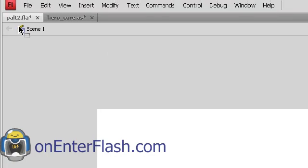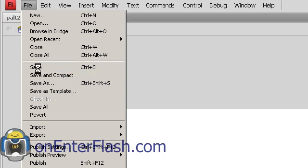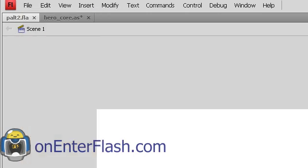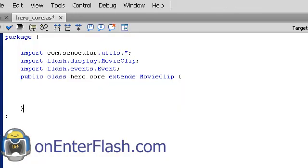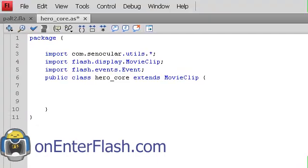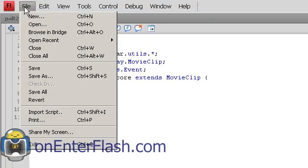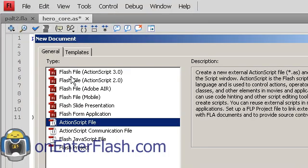What you want to do now is just save your FLA. I saved it. I named it plat2. In the same directory we want to create an ActionScript file and the way we do that is just go to File, New. We go to ActionScript file, press OK.